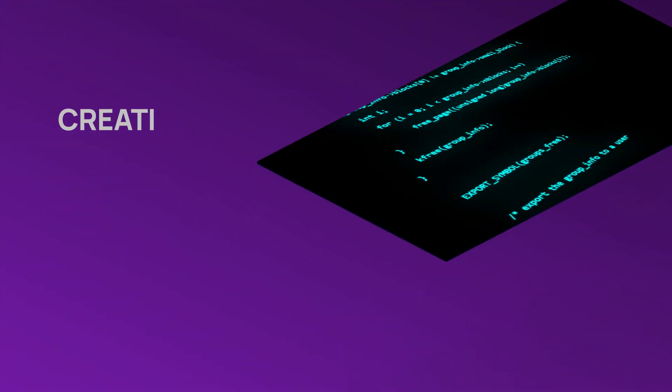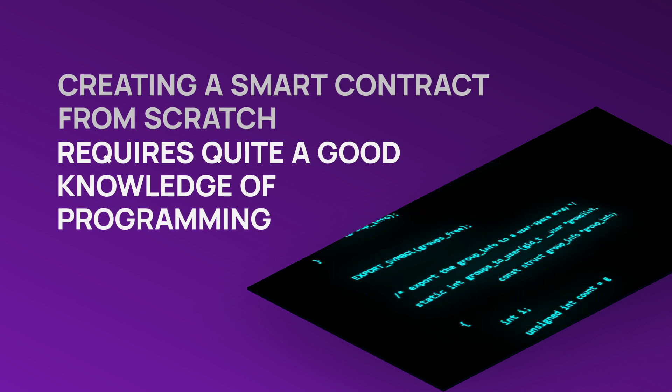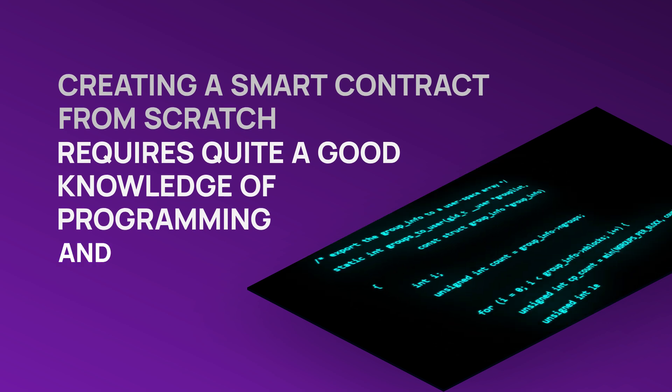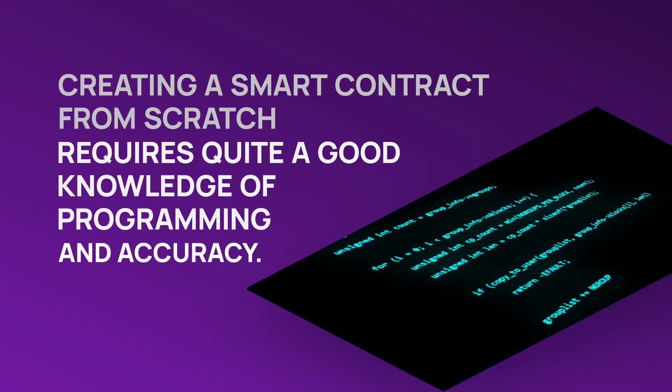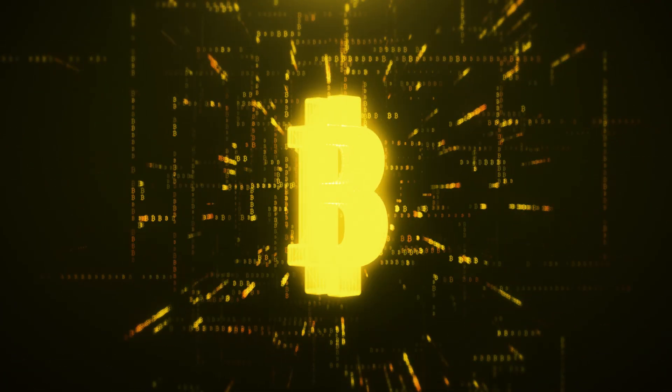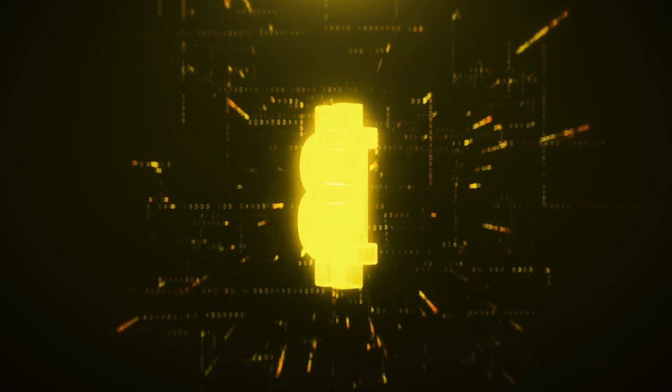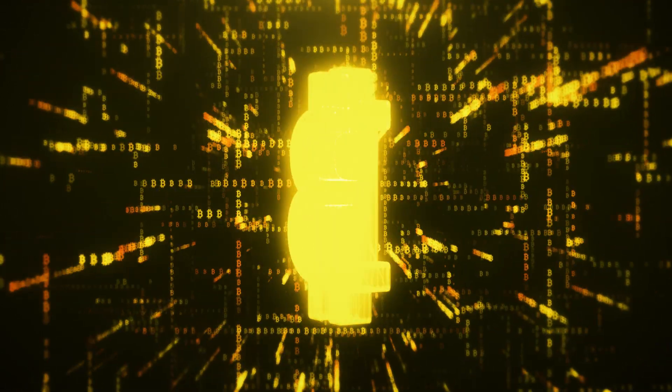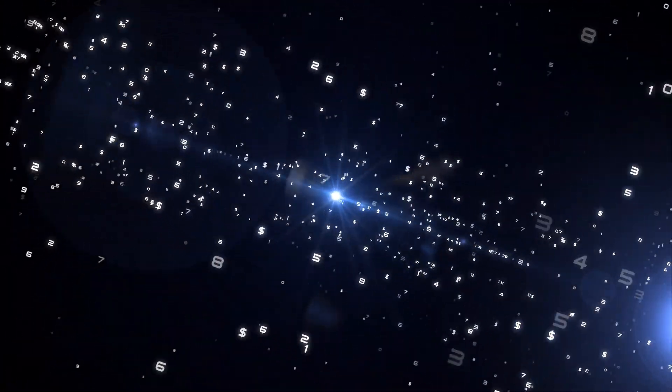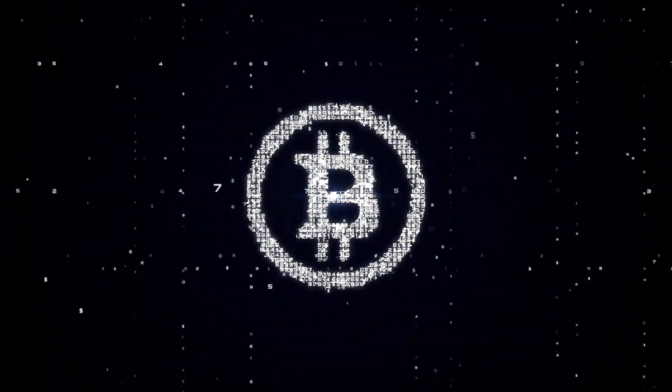Creating a smart contract from scratch requires quite a good knowledge of programming and accuracy. Smart contracts are immutable. They can't be changed after the deployment. That means that no mistake in the data or bug in the code can be corrected. The only way to change the situation is to write an upgradable smart contract.